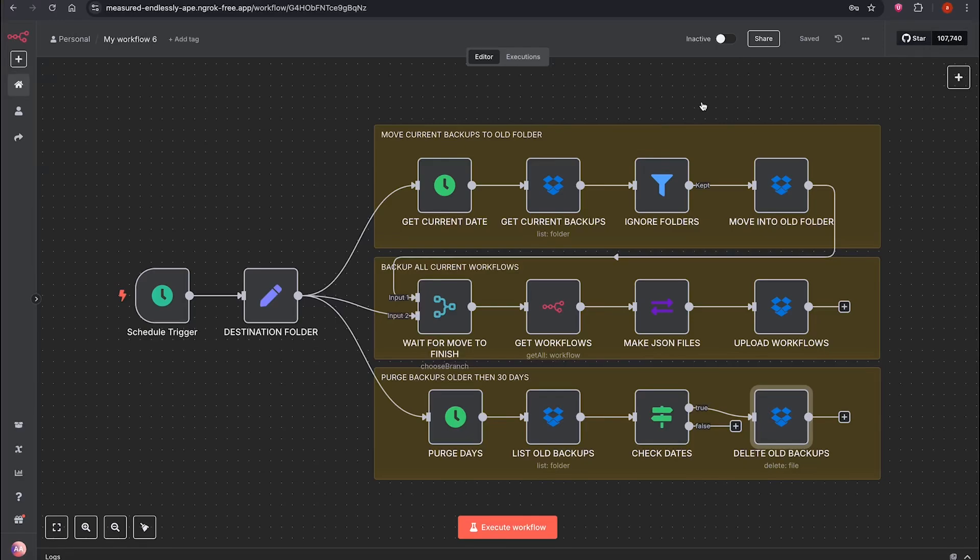Before we run it, let me explain what it does. It takes a backup of your data, that is your workflows, and saves it to your Dropbox account.